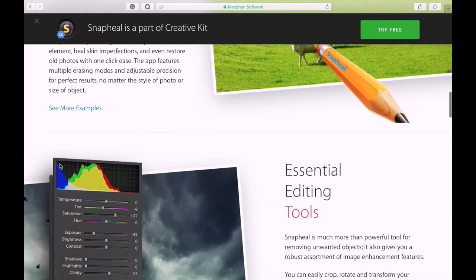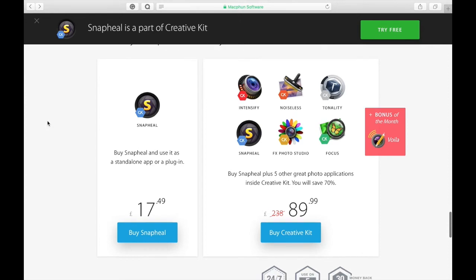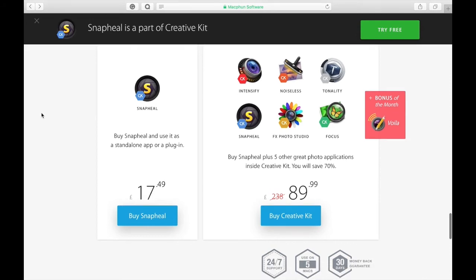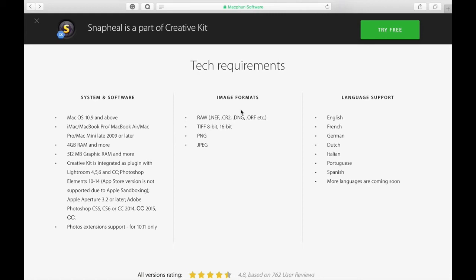Snapheal CK or Snapheal Pro costs 17 pounds 50 in the UK or about 25 US, or you can buy it in the pack of Creative Kit which also comes with Intensify, Noiseless CK, Tonality, FX Photo Studio, and Focus. It requires Mac OS 10.9 or above and 4 gigs of RAM. It supports raw file formats such as NEF, DNGs, etc., except the regular cheaper one doesn't. The regular Snapheal is available in the Mac App Store, doesn't support raw, only Snapheal CK does. It also supports TIFF files, 8 or 16-bit, PNGs and JPEGs, and it's available in English, French, German, Dutch, Italian, Portuguese, Spanish, and more coming soon.